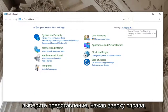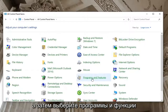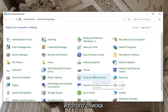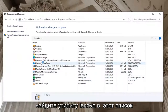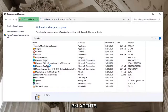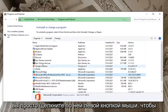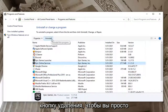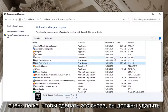Select View By at the top right, select Large Icons, and then select Programs and Features from the list. Locate the Lenovo utility in this list — it might take a moment to load all of your applications. Go ahead and select the Lenovo utility by left-clicking on it.